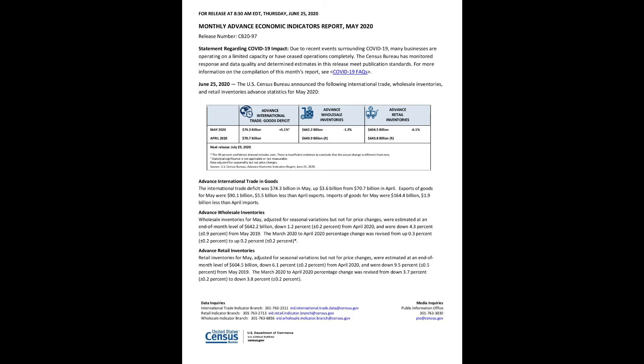May 2020: Advance international trade goods deficit, $74.3 billion, plus 5.1%. Advance wholesale inventories, $642.2 billion, minus 1.2%. Advance retail inventories, $604.5 billion, minus 6.1%. Next release, July 29, 2020.